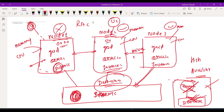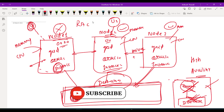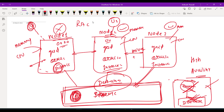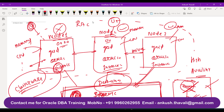We will have different networks in RAC, but at this point just understand one thing: they are different servers, but their storage is shared and they behave like a single node by using software called clusterware software. What is clusterware software? It is basically the grid software which we have installed on each and every node. That is why we need to install two software: one is grid software and the other is Oracle software.